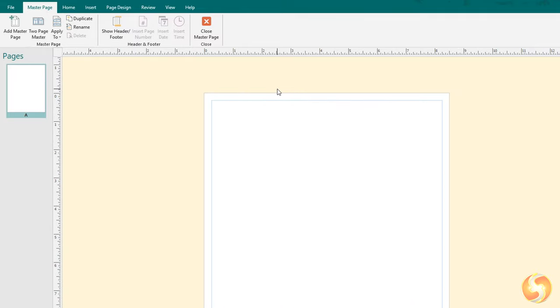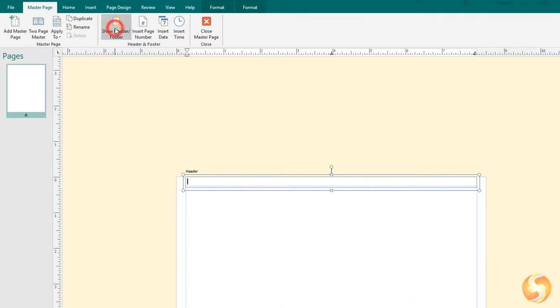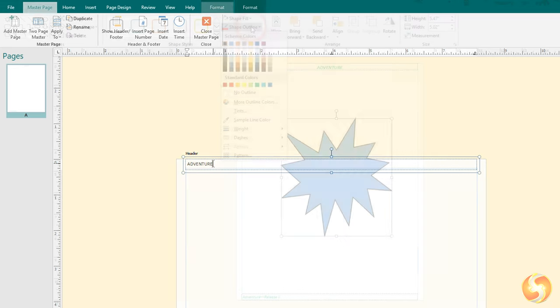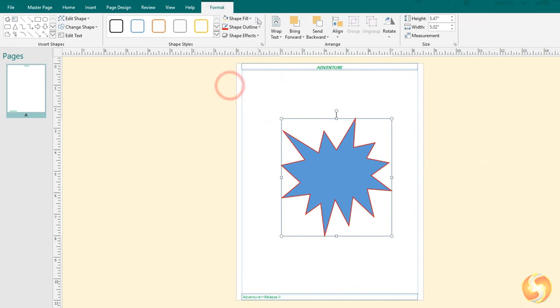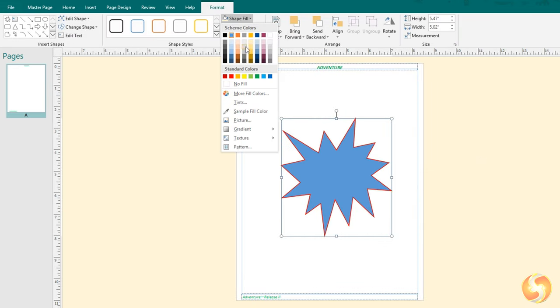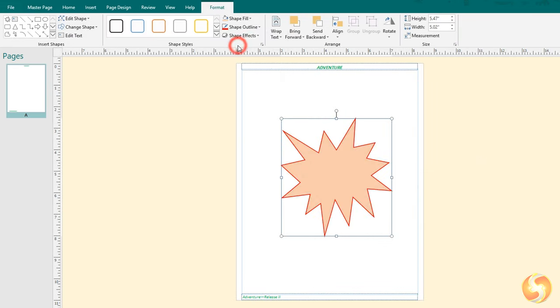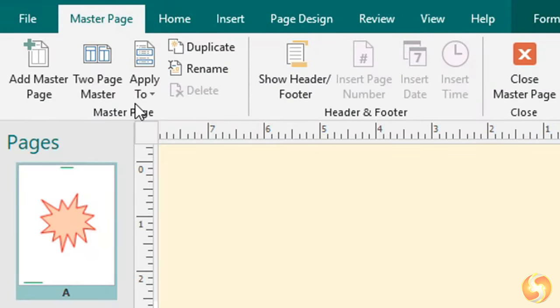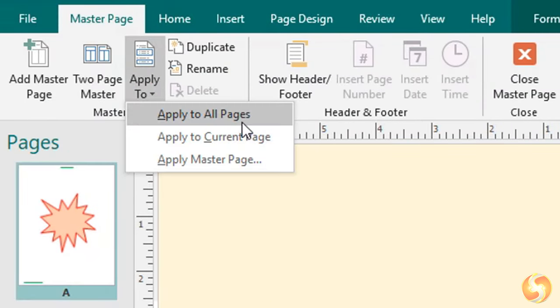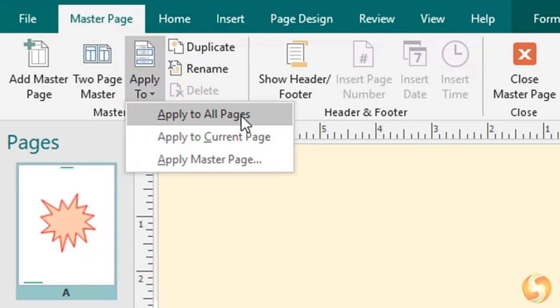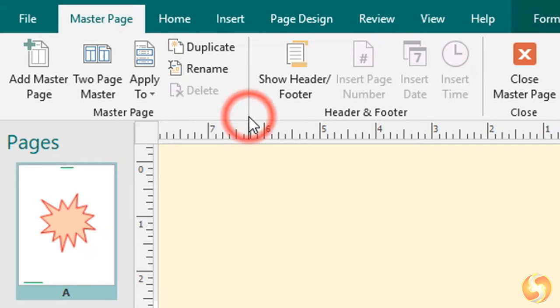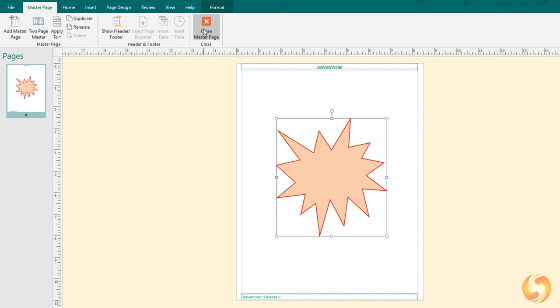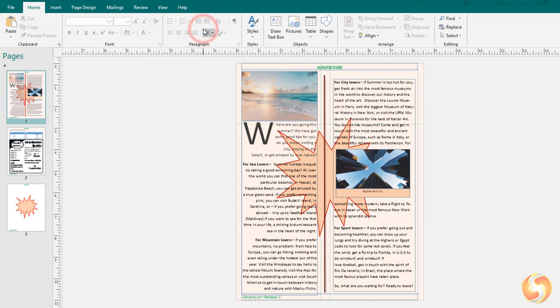You go to View and then to Master page to show all the master pages available. You can also add any header, footer, but also any object you want to repeat. Then on Apply To choose where to apply the content of the Master page, on all pages or on selected ones. Use Close Master page to come back to the normal page preview.